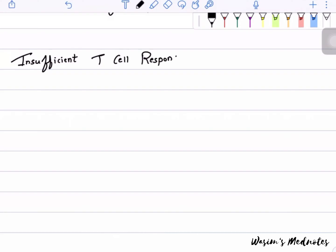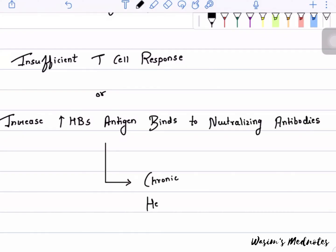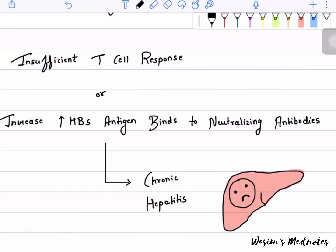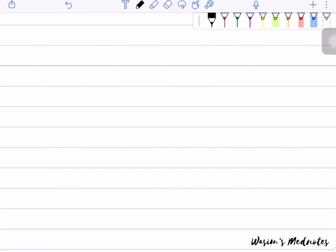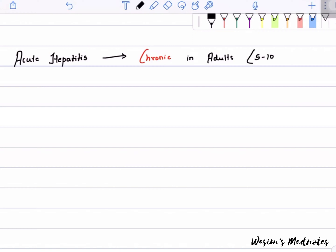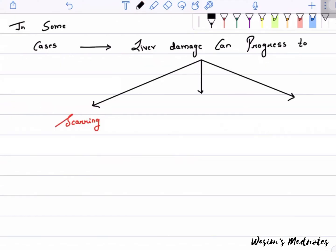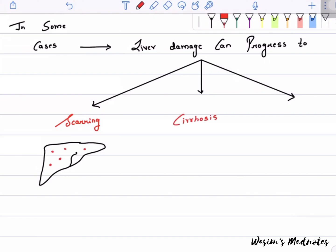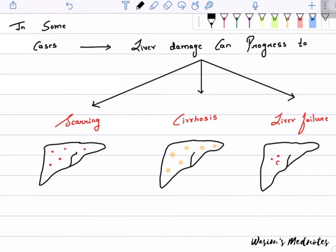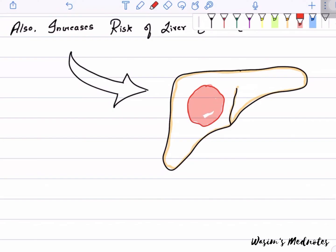An insufficient T-cell response or an increase in HBsAg binding to neutralizing antibodies can cause chronic hepatitis. Acute hepatitis becomes chronic in adults in about 5 to 10 percent of cases. In some cases, liver damage can progress to scarring, cirrhosis, and liver failure, and also increases the risk of liver cancer, known as hepatocellular carcinoma.